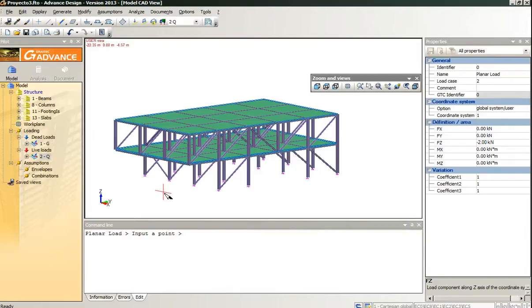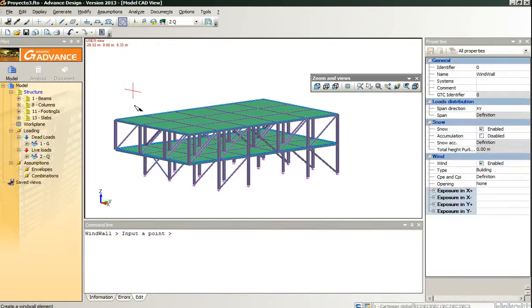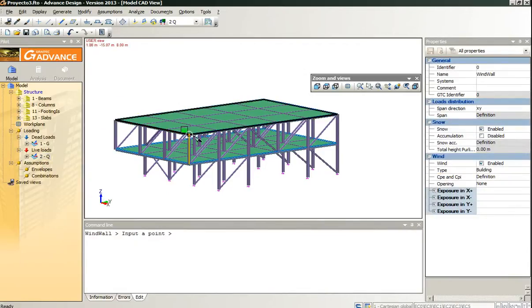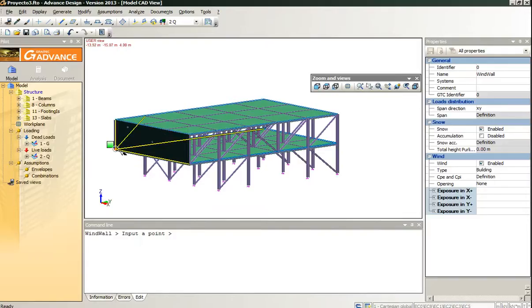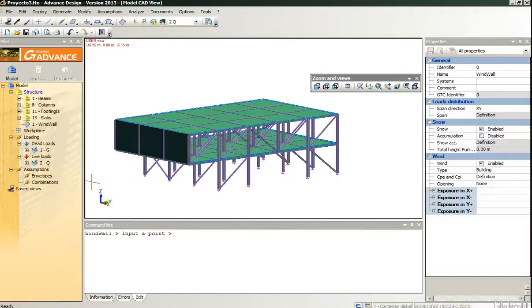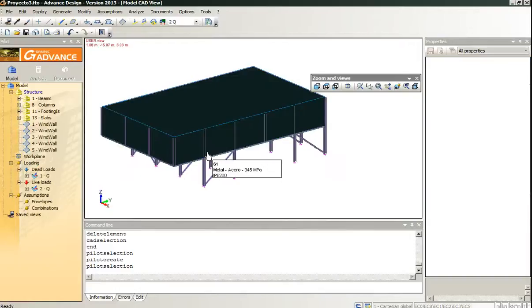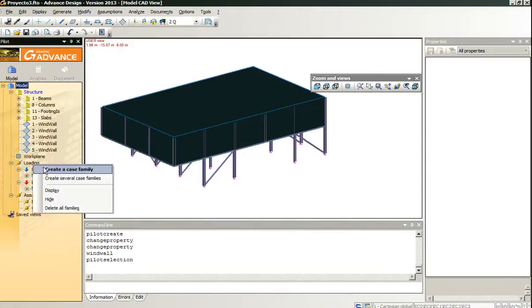We will add some simplified wind loads using the wind wall tool. We will pause the video while doing and we automatically generate loads over those wind walls.